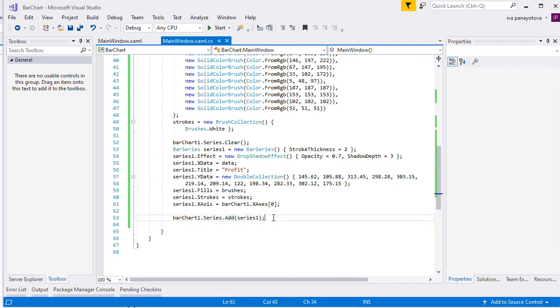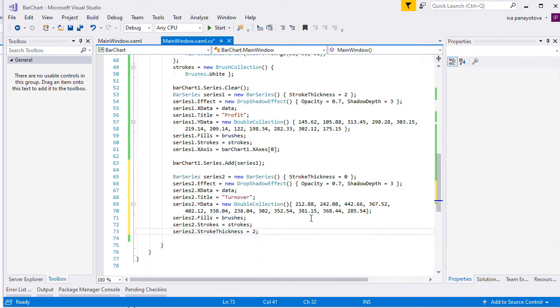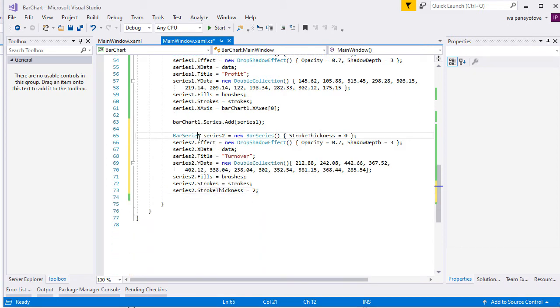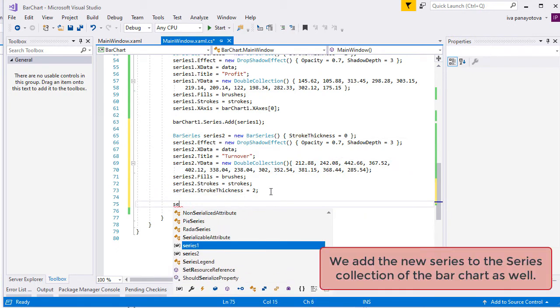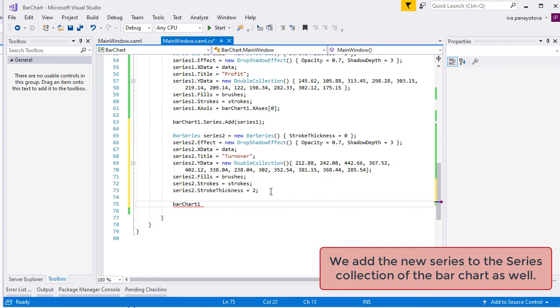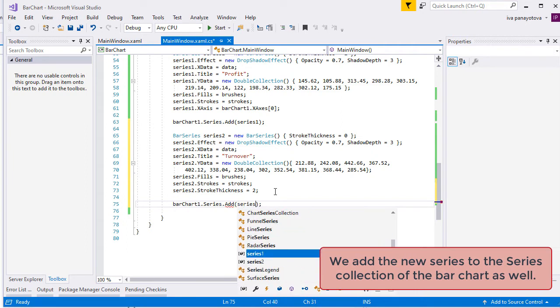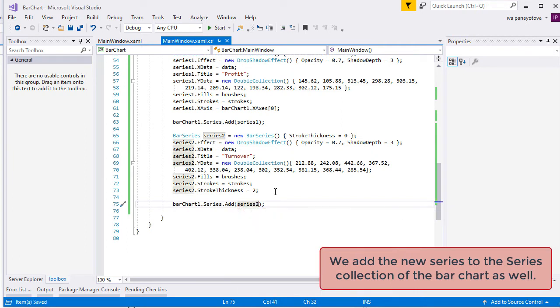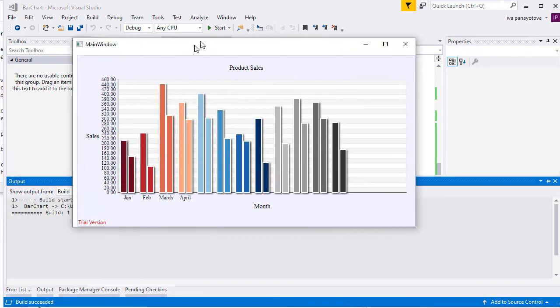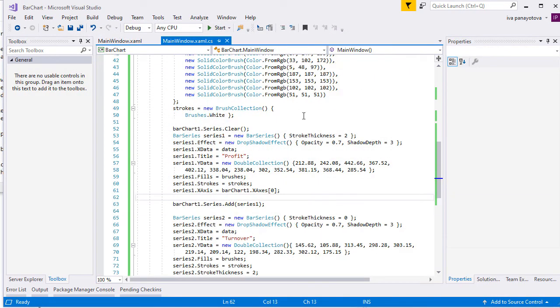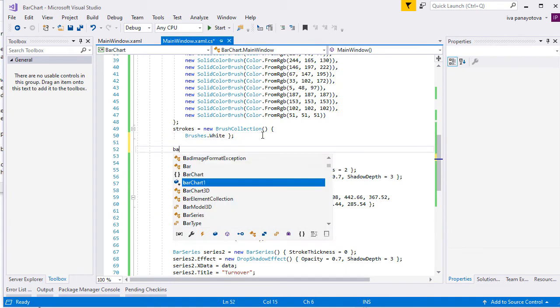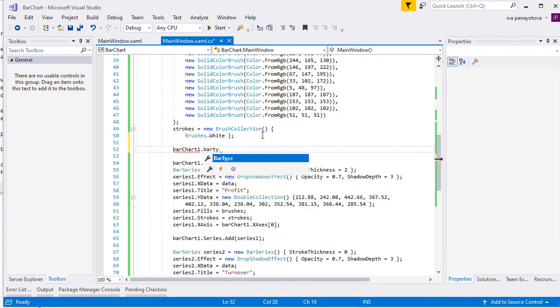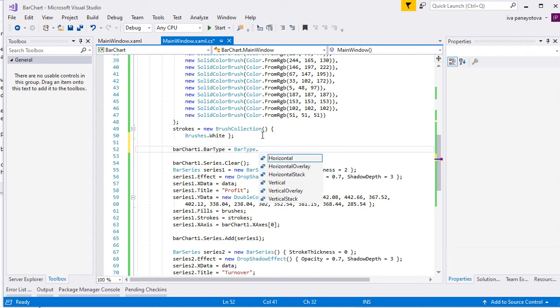We add now another BarSeries, which is identical to the first one, the only difference being in the YData values. If we run the application we can see the two series side-by-side. That's because the default layout for bar charts is vertical. We will change it to vertical overlay using the BarType property.